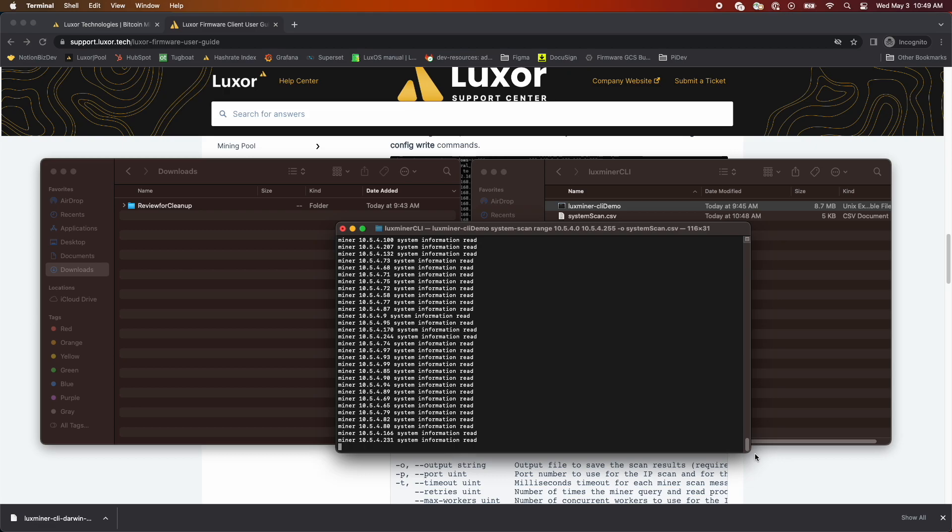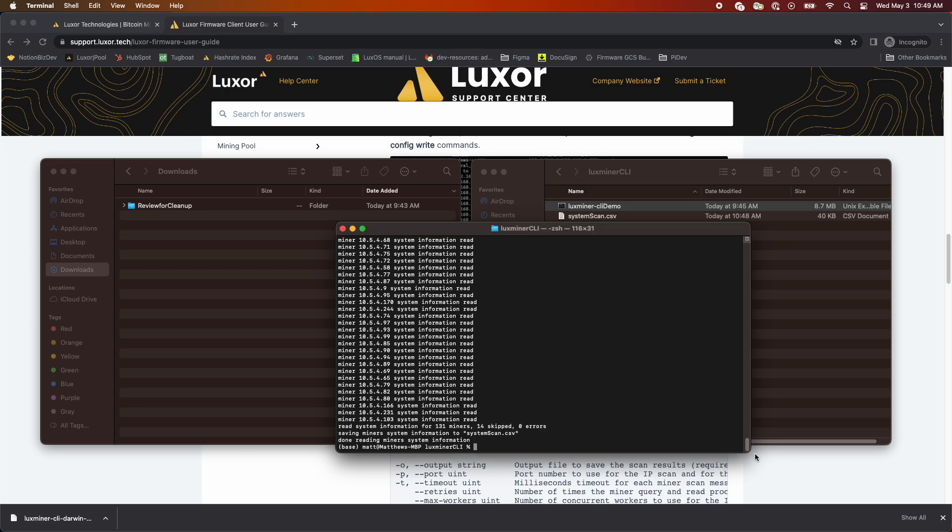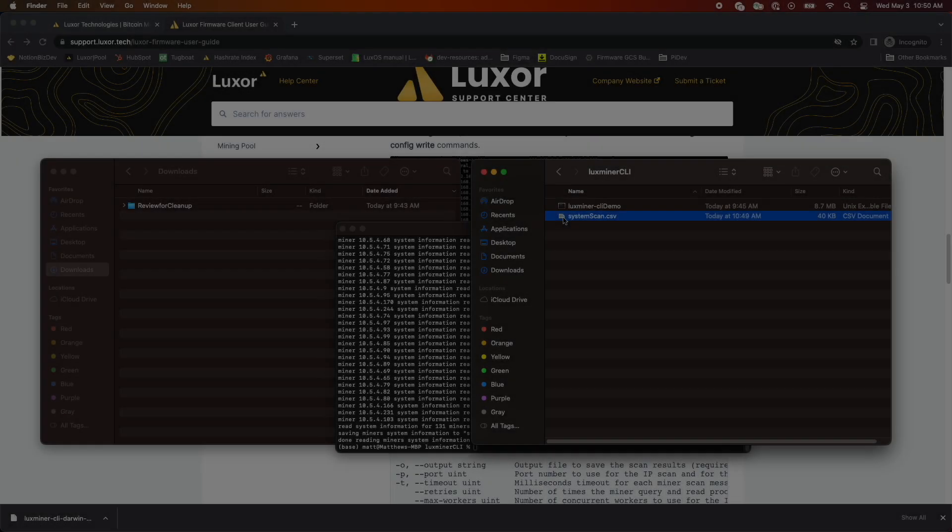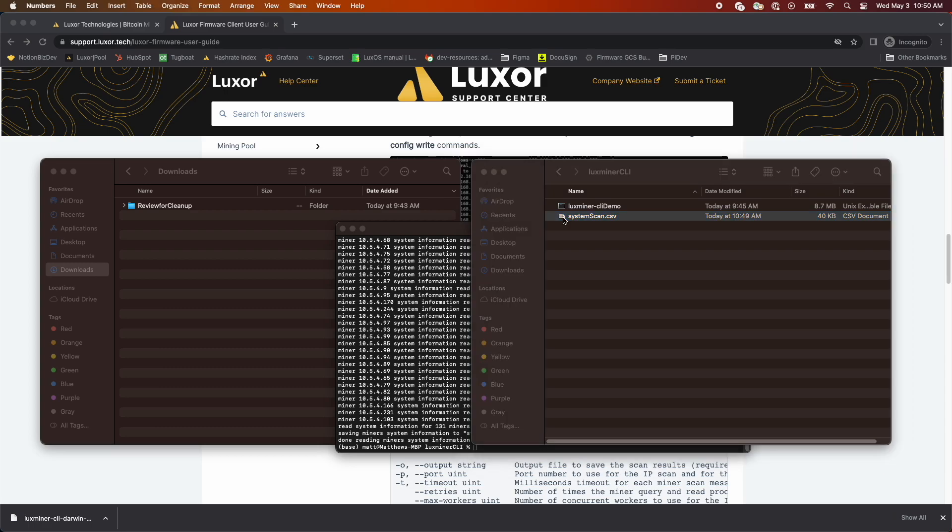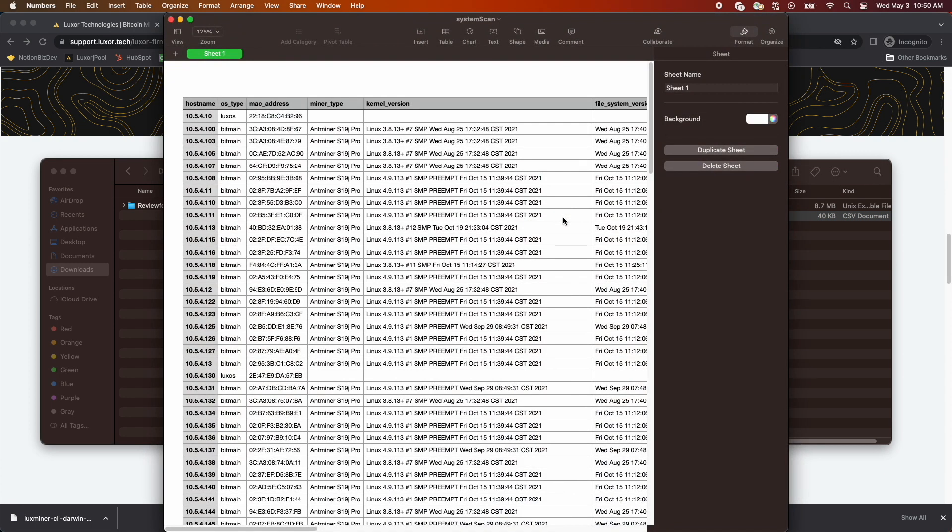Once you've run the scan, you'll see the CSV in the same folder where you ran the CLI. I'll open it quickly to show you the data that's captured, specifically the control boards in your fleet.